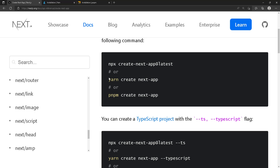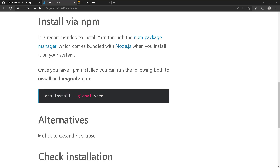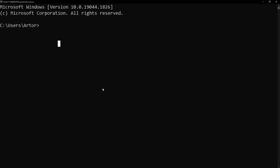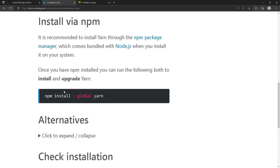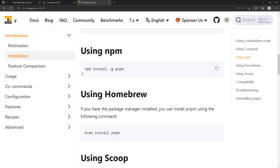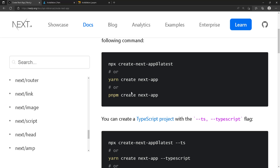If you don't have yarn or pnpm, you can install them using npm. For yarn, just run 'npm install --global yarn' in the command prompt or terminal. Make sure you install it globally. For pnpm, it's the same thing: 'npm install -g pnpm'. Then you can use whichever method you want.